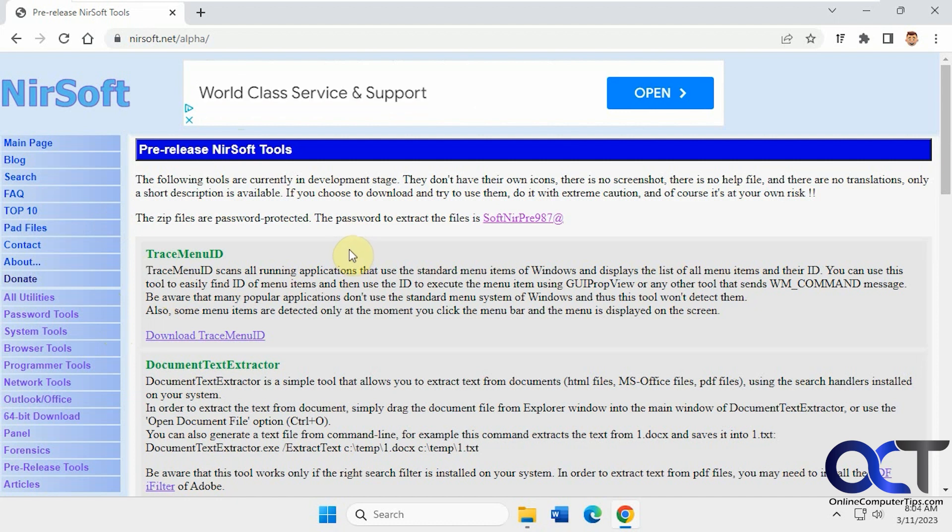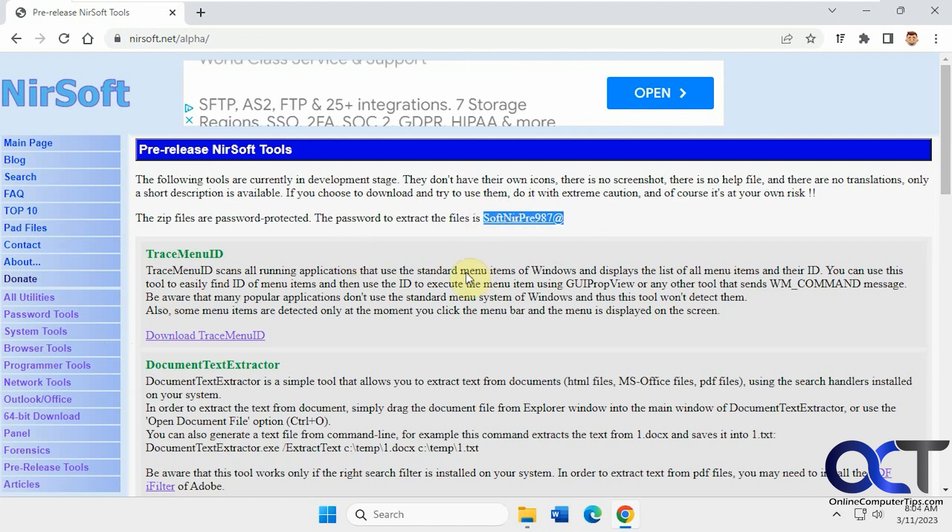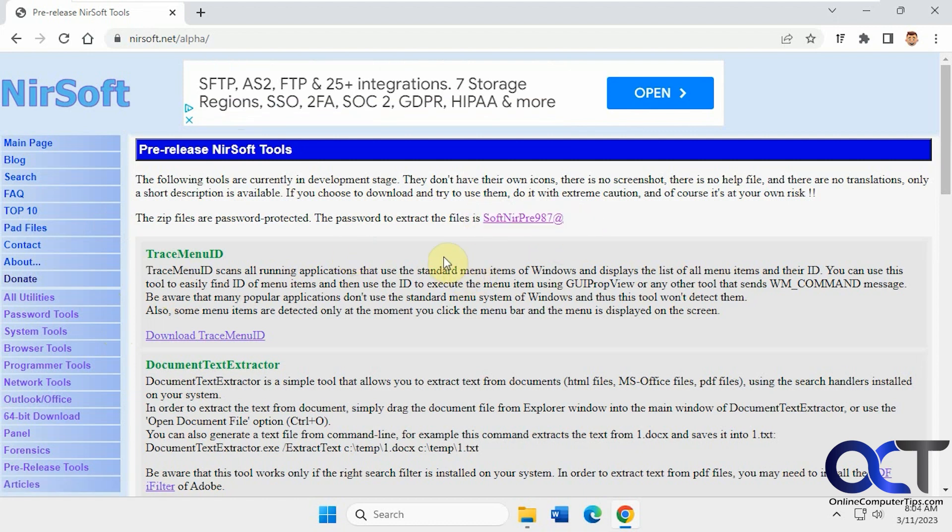Just keep in mind when you download them, it's gonna be a zip file and you extract them. You're gonna need to put in this password to get the files out of the zip file.